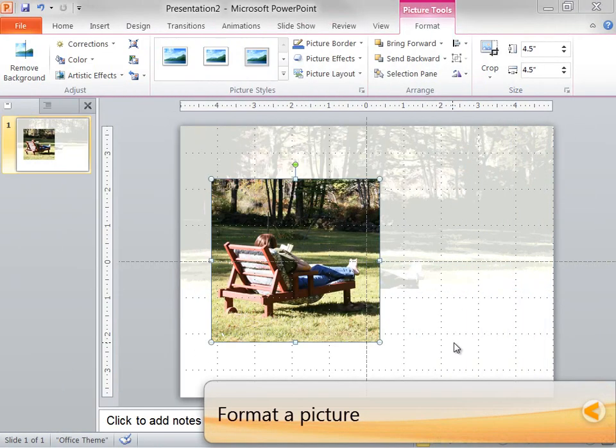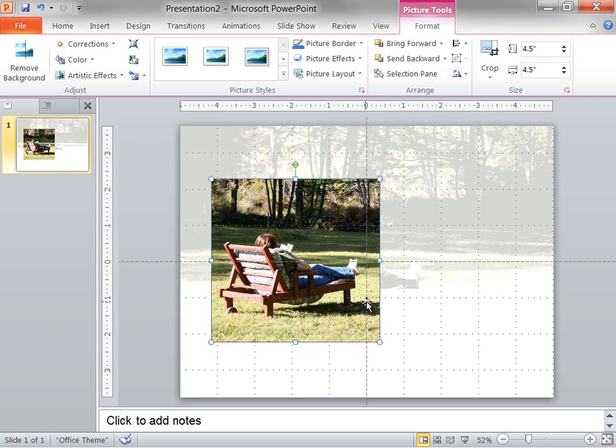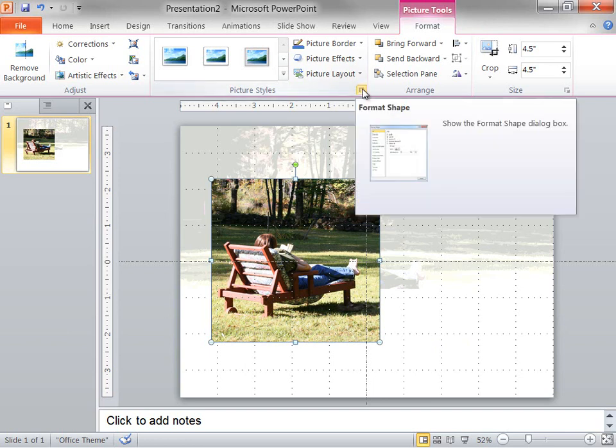You see that I have inserted the same picture a second time. I have resized and cropped it so that it's four and a half inches high and four and a half inches wide. Now, I need to change several of the settings for this picture. To do that, I open the Format Picture dialog box by clicking the dialog box launcher right here.